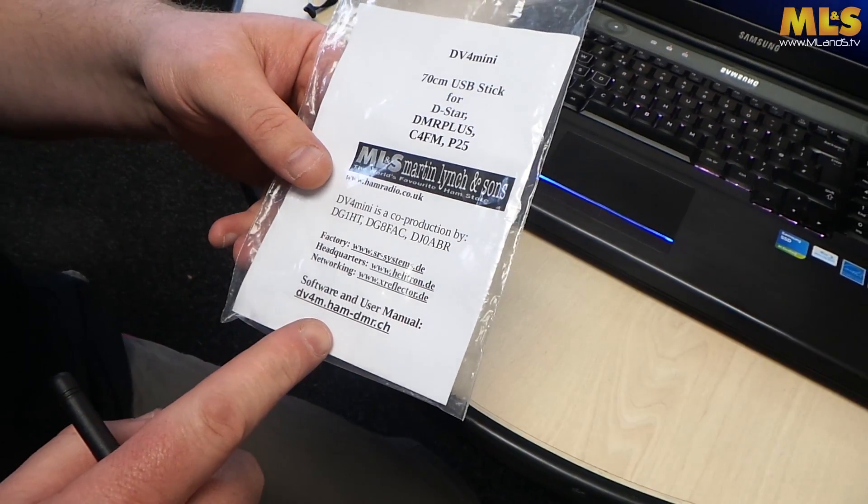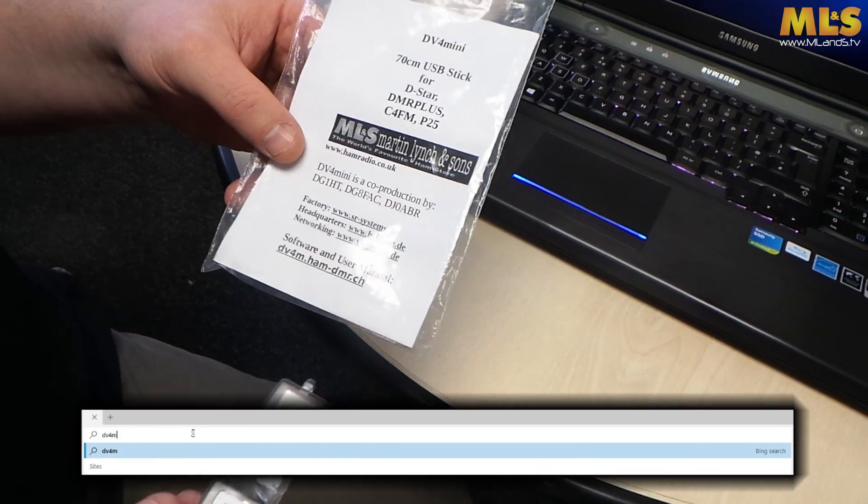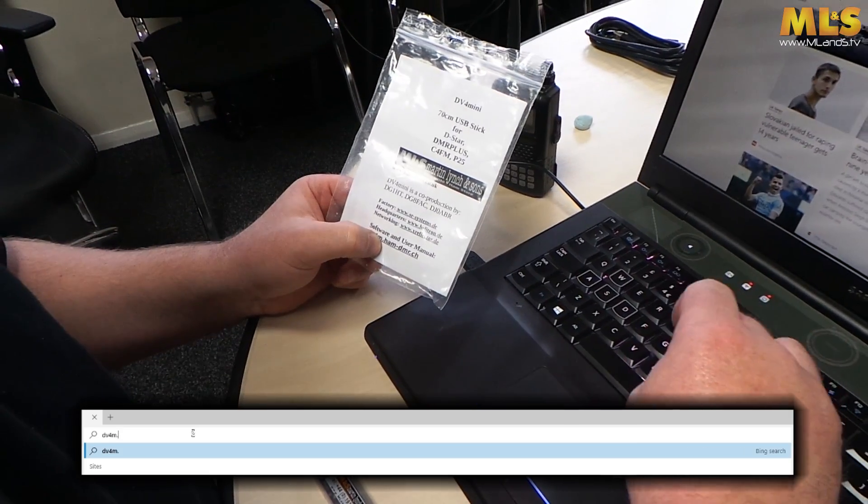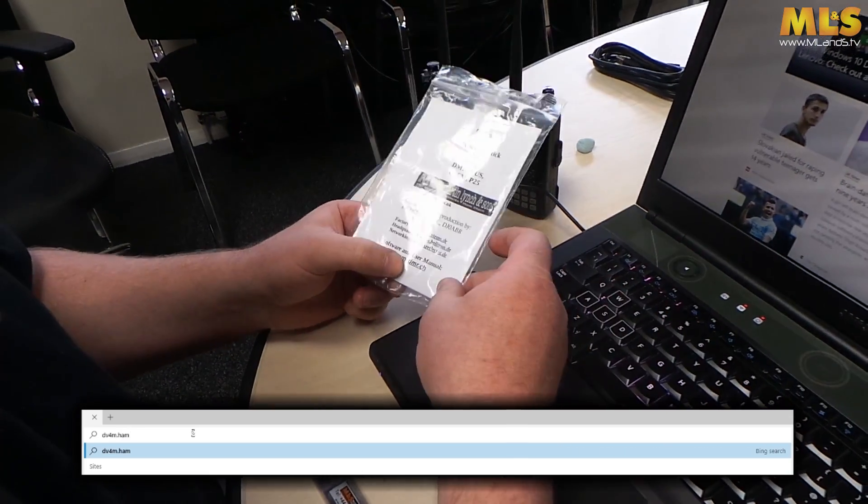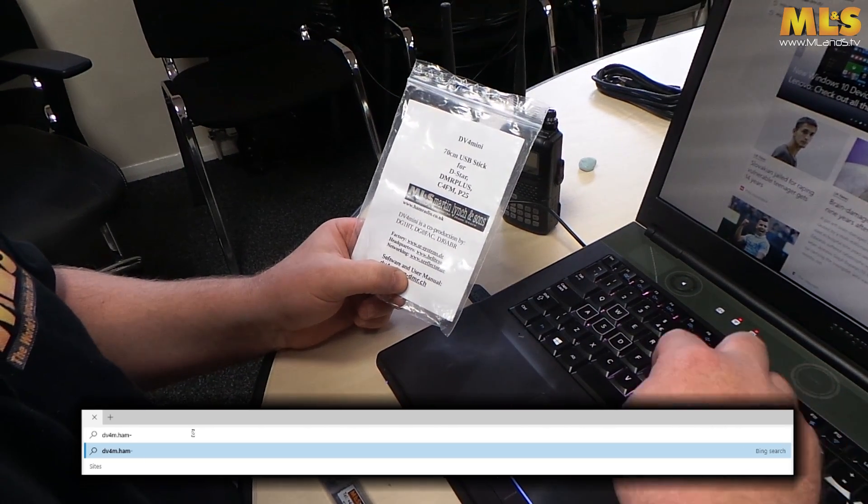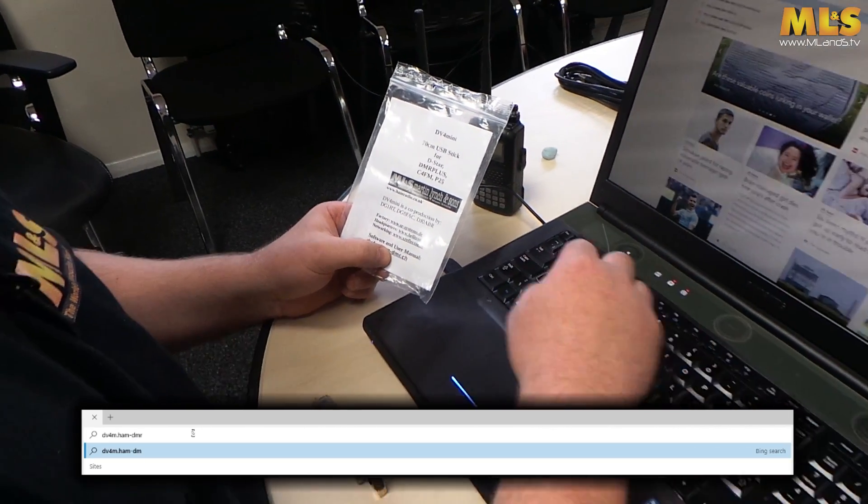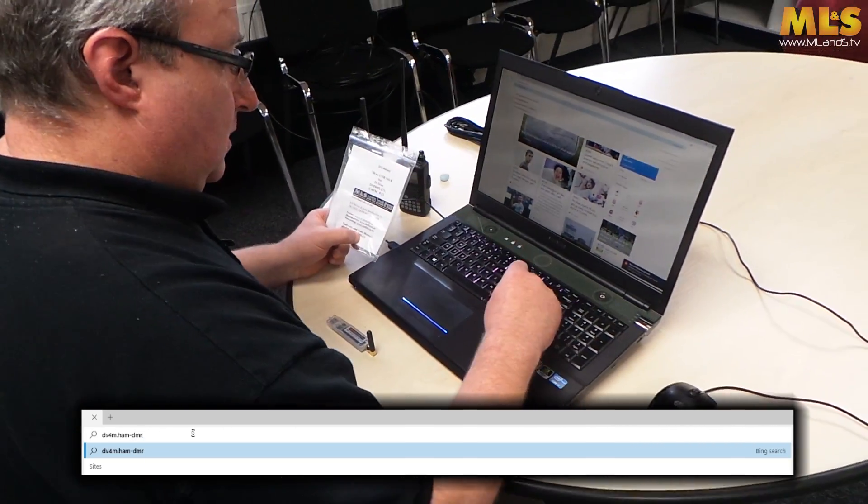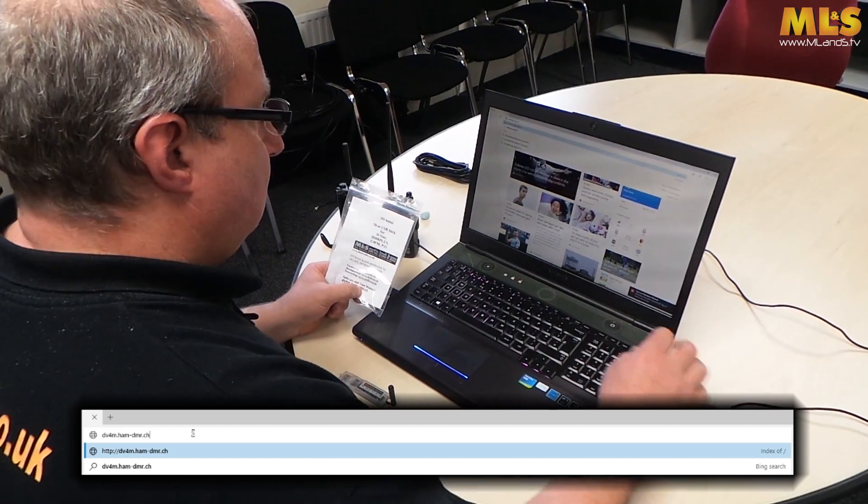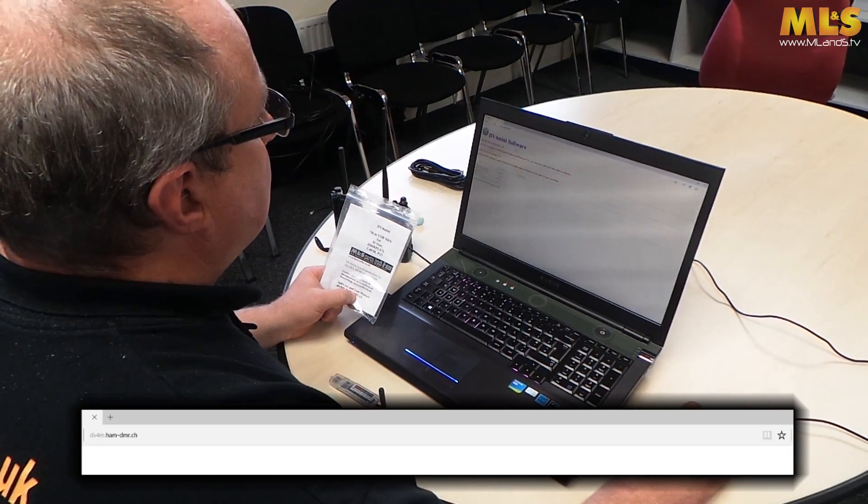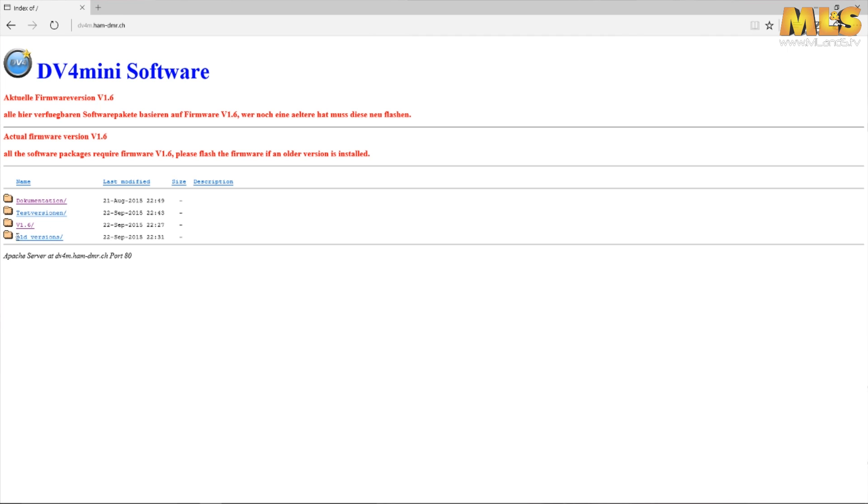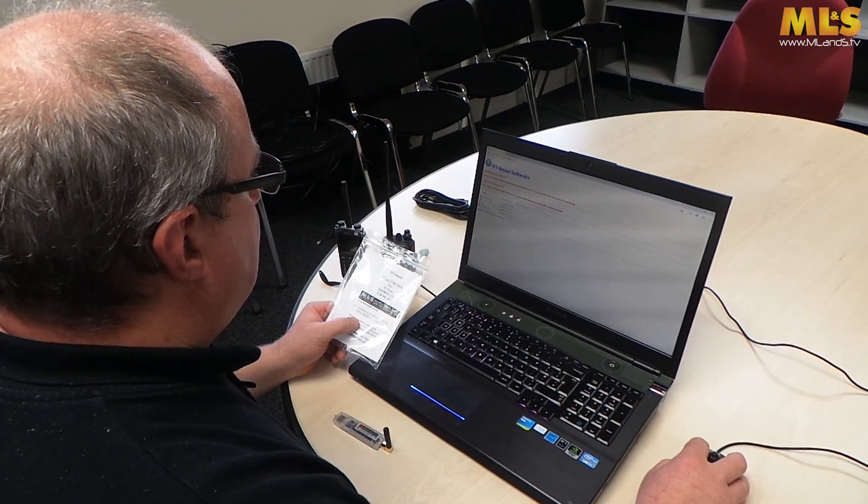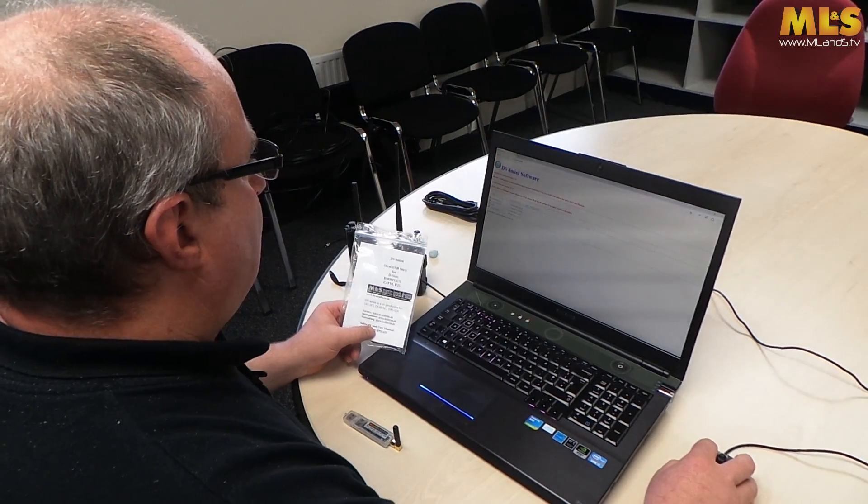So we're going to go to dv4m.ham-dmr.ch. Okay, we'll just pop along to the website there and you'll see there's some little folders. We've already been here and looked at some of the documentation and previously downloaded the software, but we're going to do a fresh install.